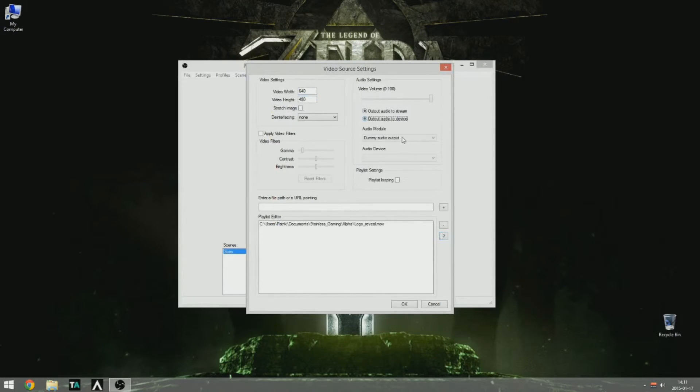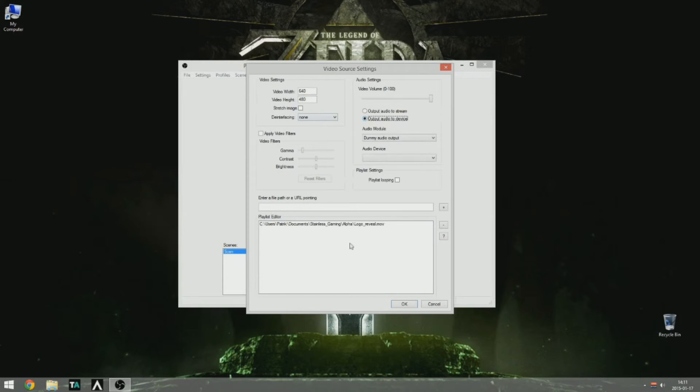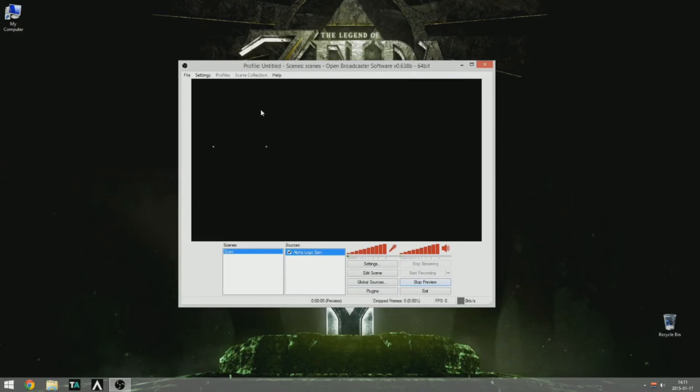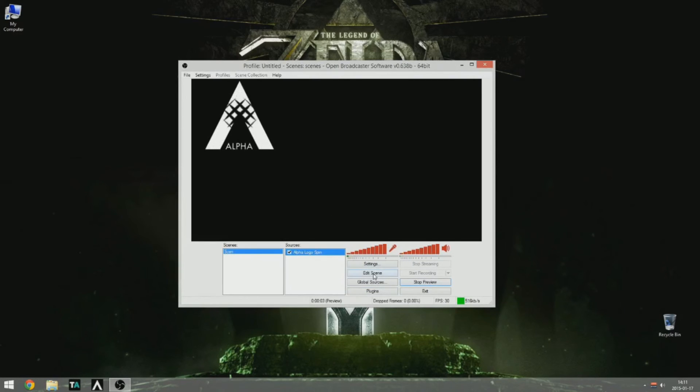And if you have audio in your video, you should choose dummy output. Okay, we preview it and voila. There we have the alpha logo reveal.